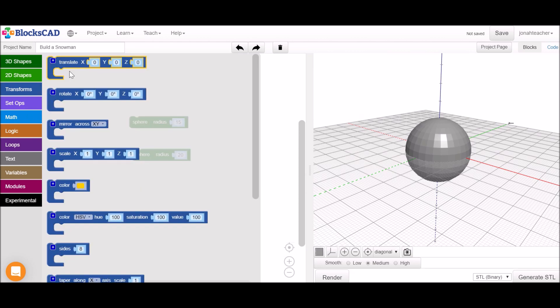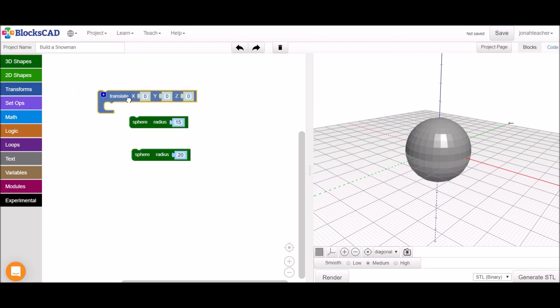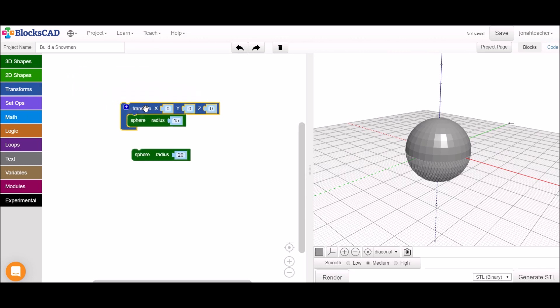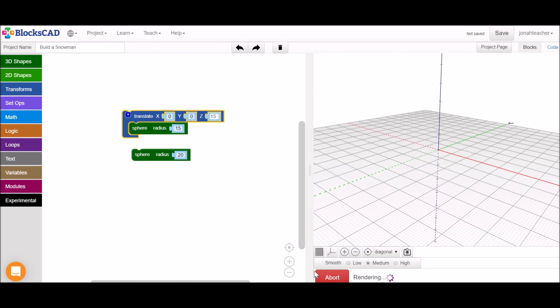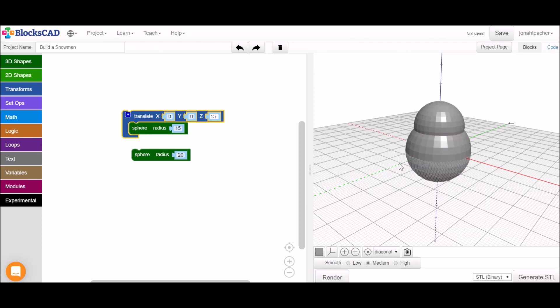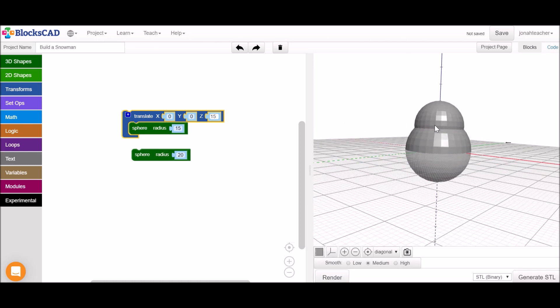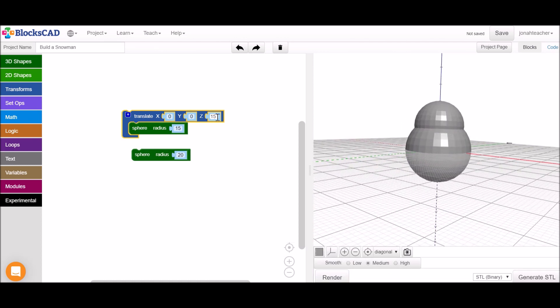So we're going to need to grab a translation, click these together and move this sphere higher. Maybe 15 units for now. We'll see if we like that. Maybe we want to bump it up a little more so we'll go up to 20.